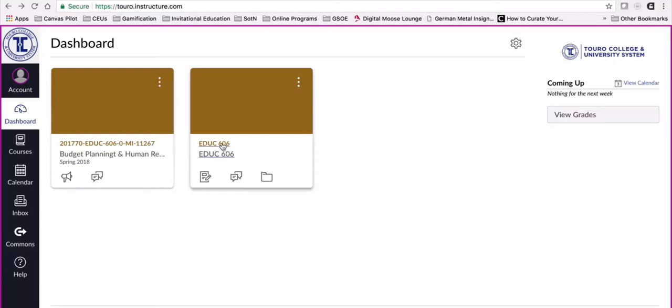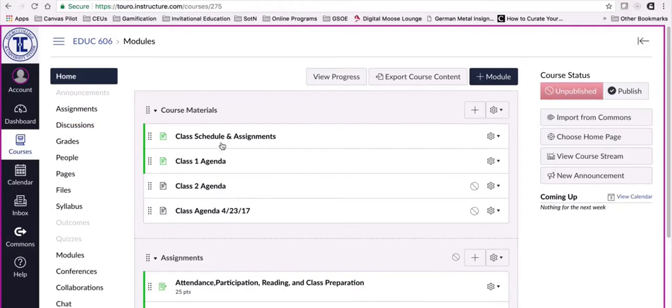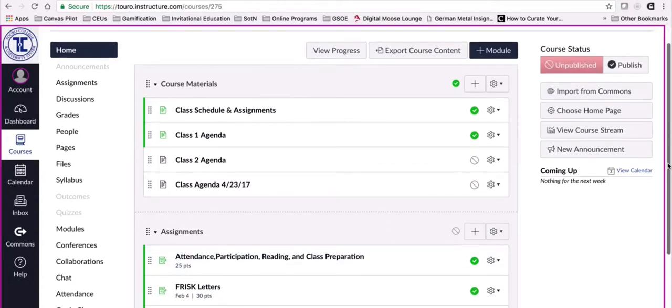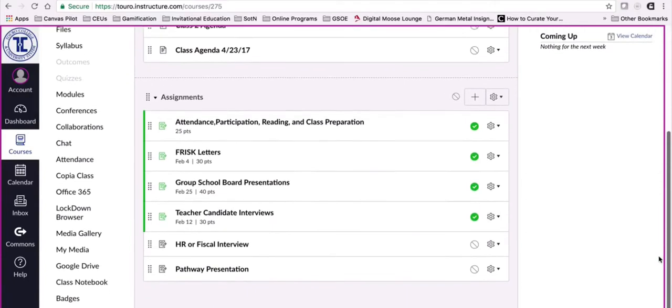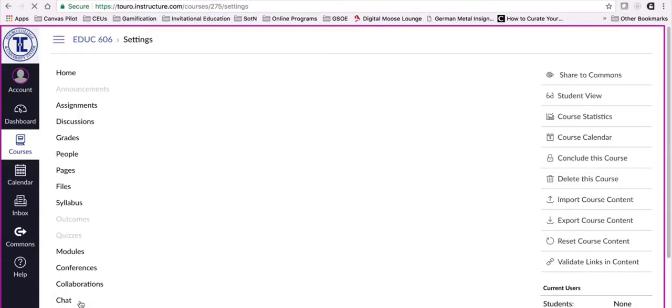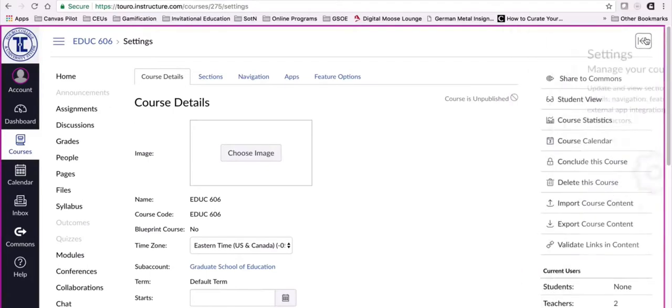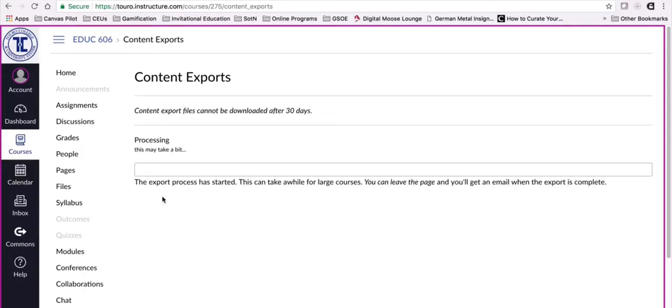So what I'm going to do is I'm going to click on the development area first. You can see that the instructor has created certain materials in here. We are going to scroll down and go into settings, and from settings over here on the left hand menu we are going to export the course content. It'll ask us if we want to export the full course or just the quizzes. We want to export the full course, so I'm going to click create export.